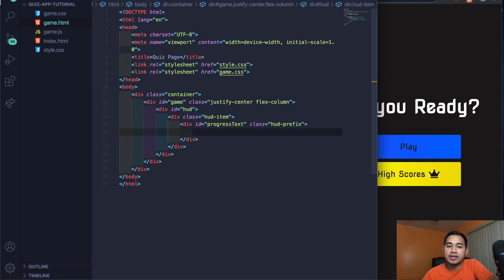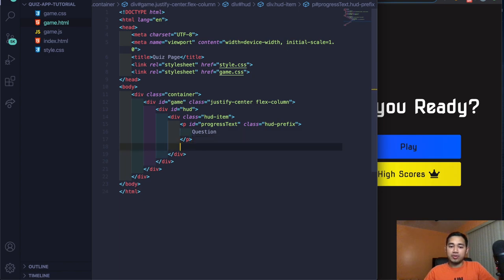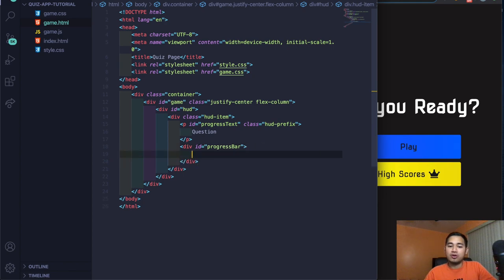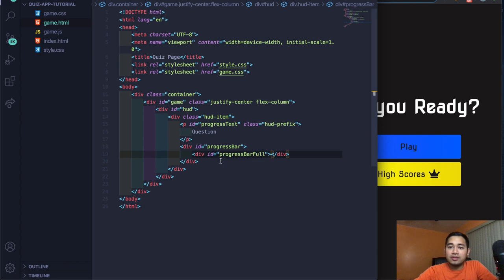Inside the P tag, put 'question'. Under the P tag, create a div with ID progress-bar, press tab. Inside progress-bar, create another div with ID progress-bar-full — leave it empty because we'll be editing it with JavaScript and CSS. Outside this, back at the HUD level, create another hud-item div.